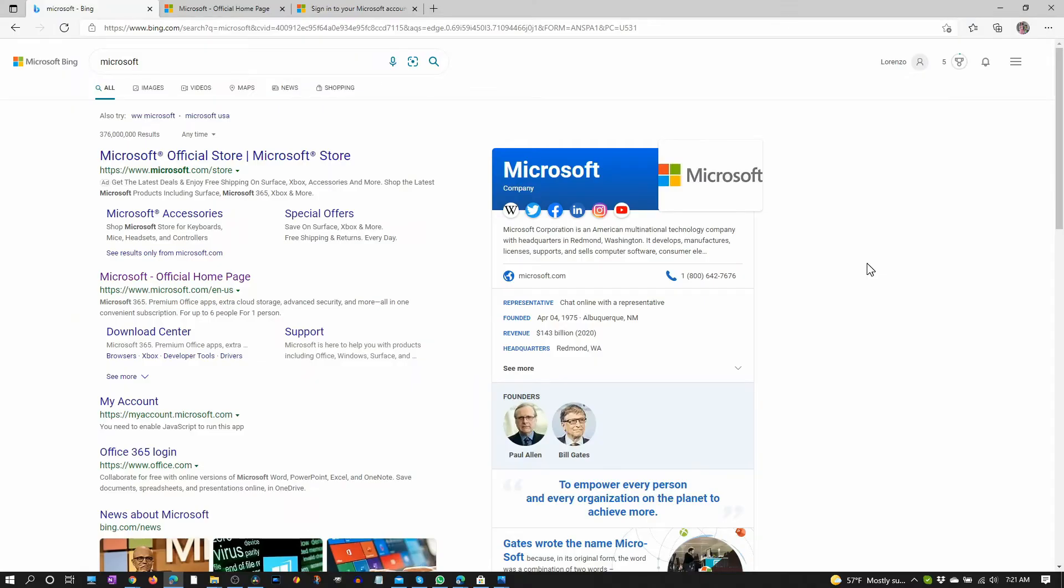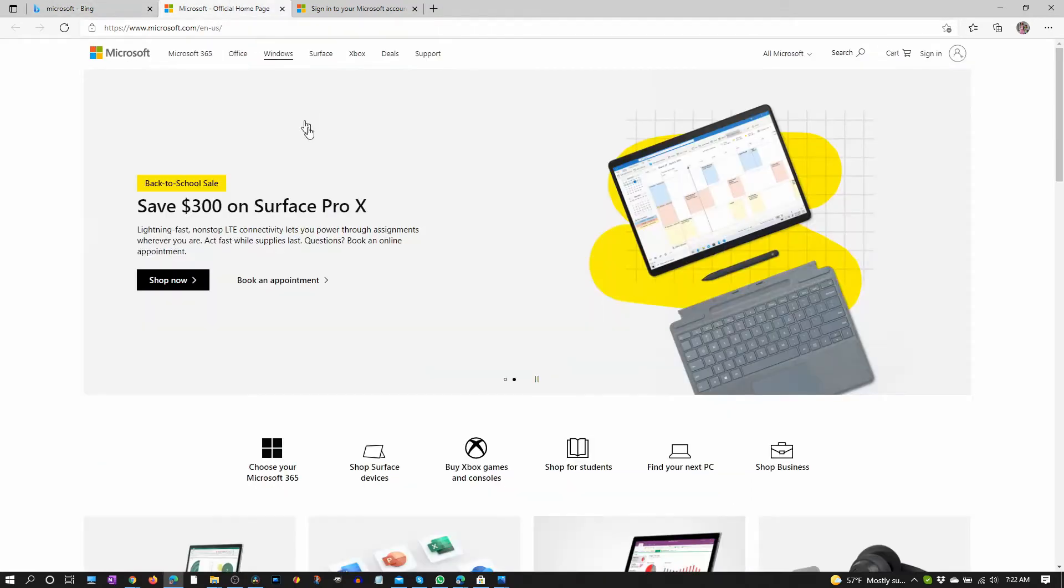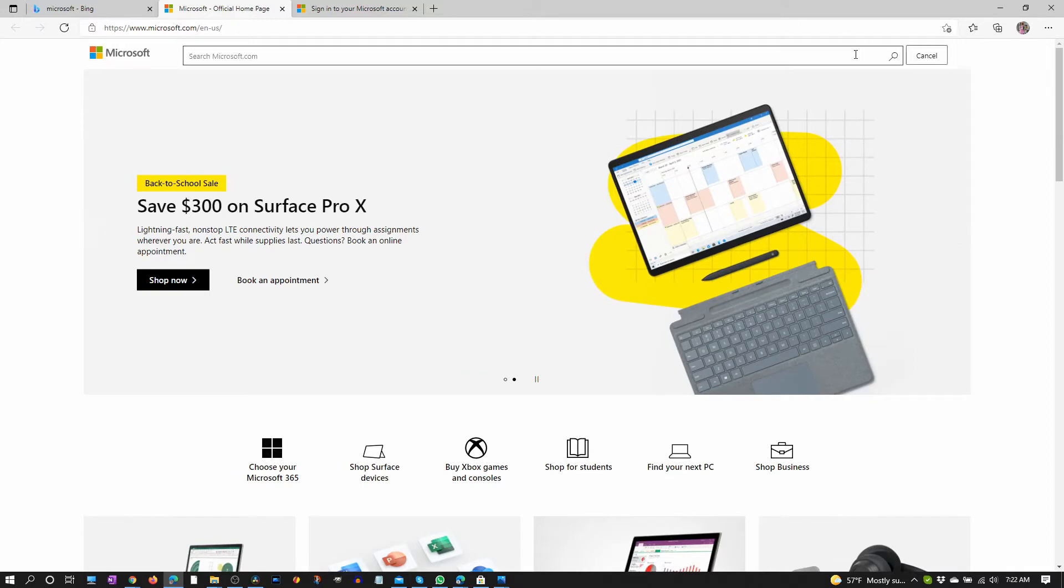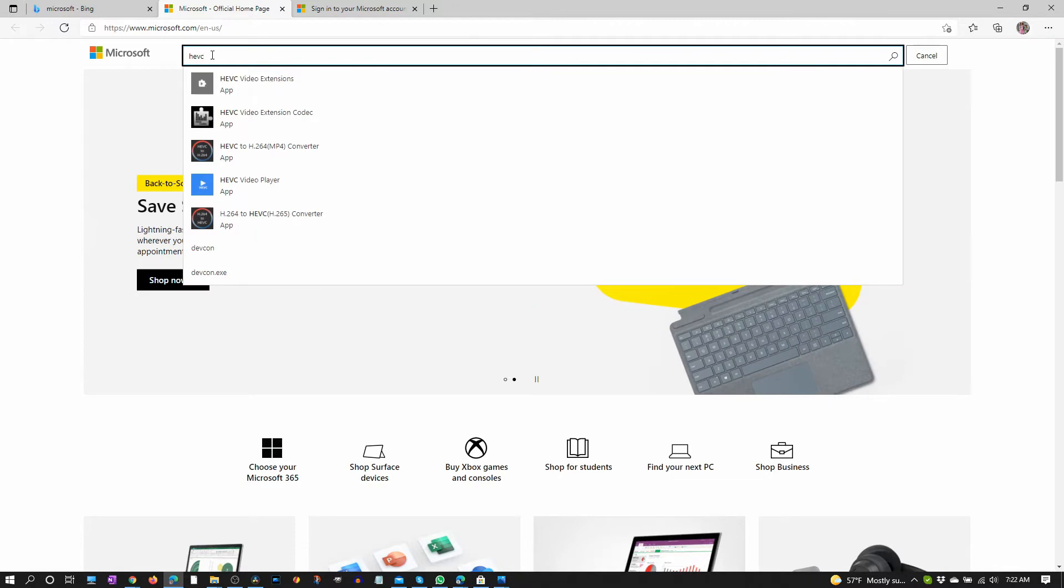To do that let's go to the Microsoft homepage. Go to any browser or search engine, type in Microsoft and if you're in the US this is the link. Click that and you'll go here and go to search, type in HEVC and this is it.